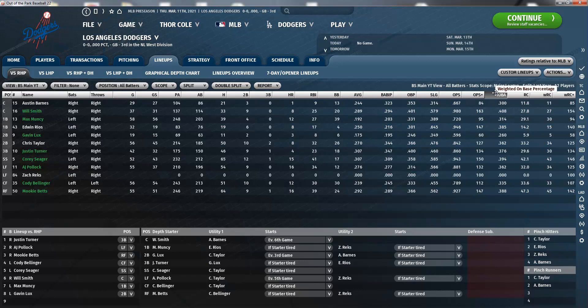Weighted on-base average, wOBA, is a version of on-base percentage that accounts for how a player reached base instead of simply considering whether a player reached base. The value for each method of reaching base is determined by how much that event is worth in relation to projected runs scored. For example, a double is worth more than a single. In 2014, a home run was worth 2.101 times on-base while a walk was worth 0.69 times on-base. So a player who went 1-for-4 with a home run and a walk would have a wOBA of 0.558, because (2.101 + 0.69) divided by 5 plate appearances equals 0.558.